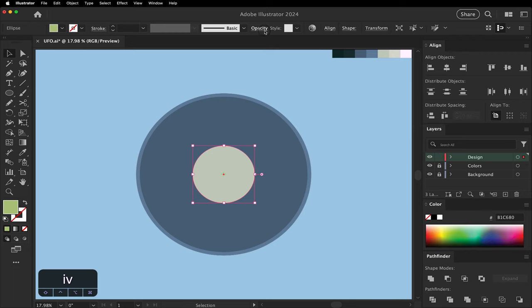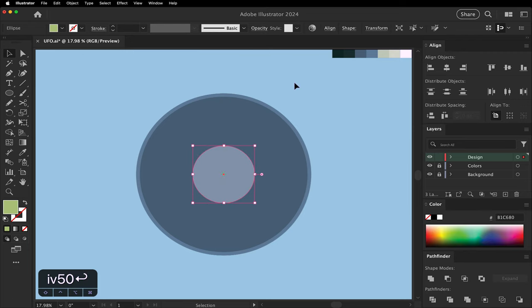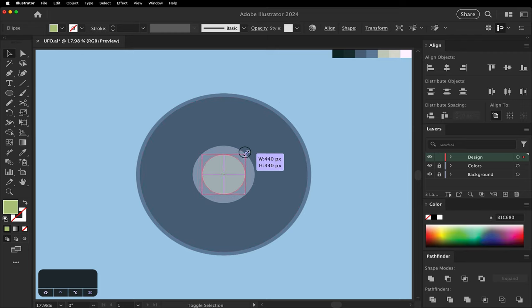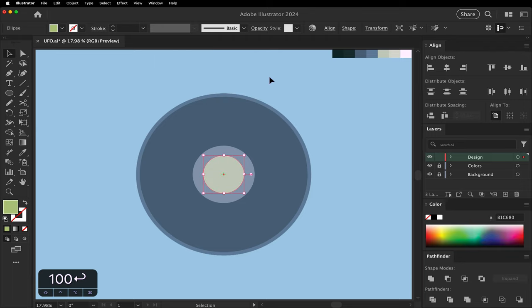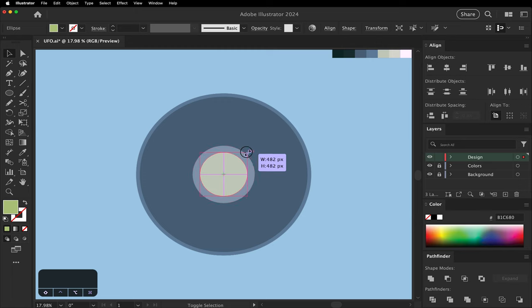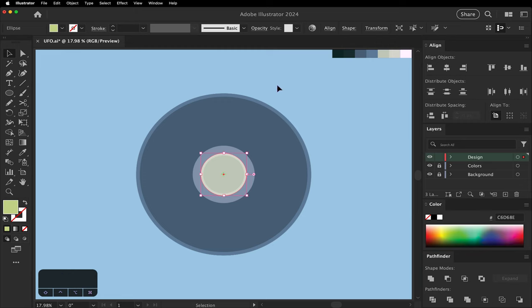We're going to lower the opacity to 50%. Copy, paste in place again, make this one a little bit smaller, and change it back to 100%. Copy, paste in place, make it slightly bigger than that last one, and use the lighter green this time, and send it backward.